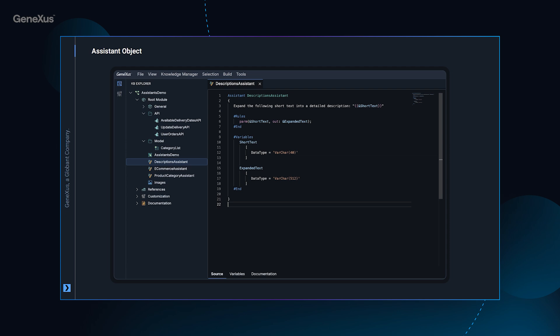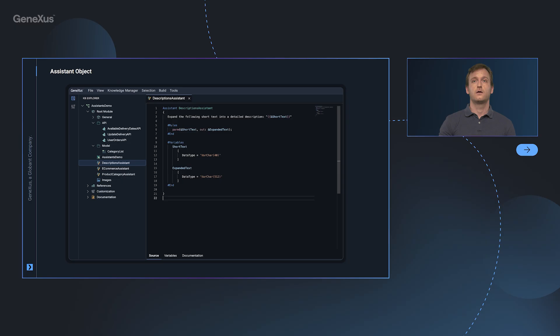Concerning the assistant object, we will be able to create a completely new type of object in our knowledge base where we will describe in detail how a generative artificial intelligence assistant will function within the generated application, outlining its specific role and capabilities.